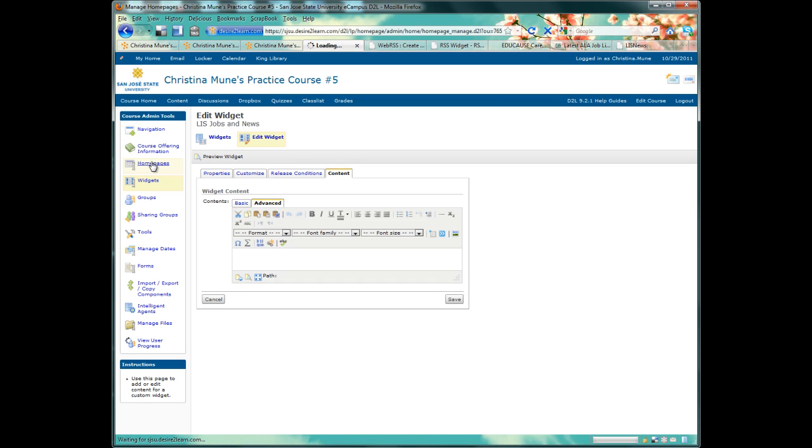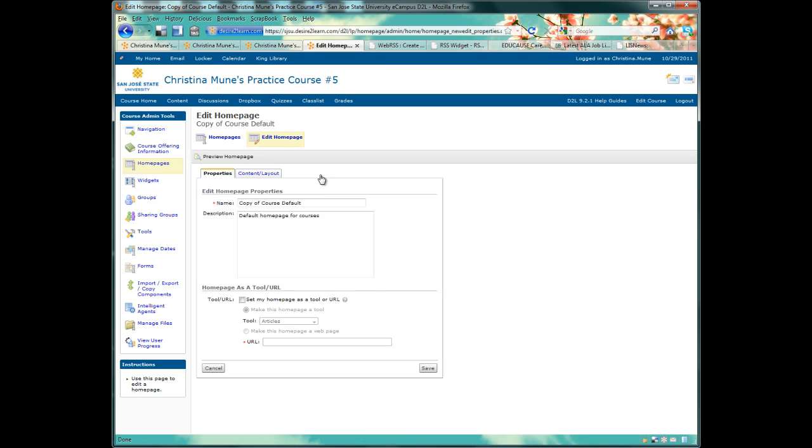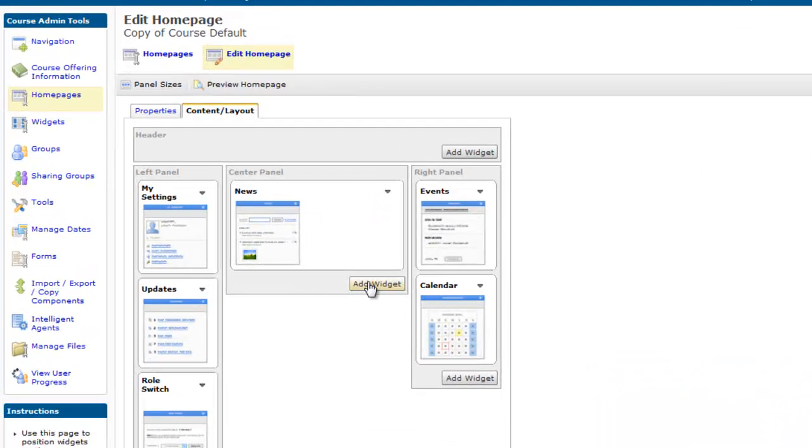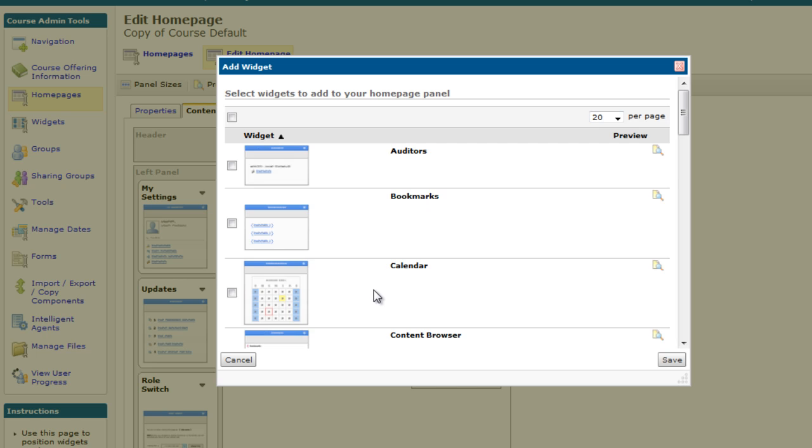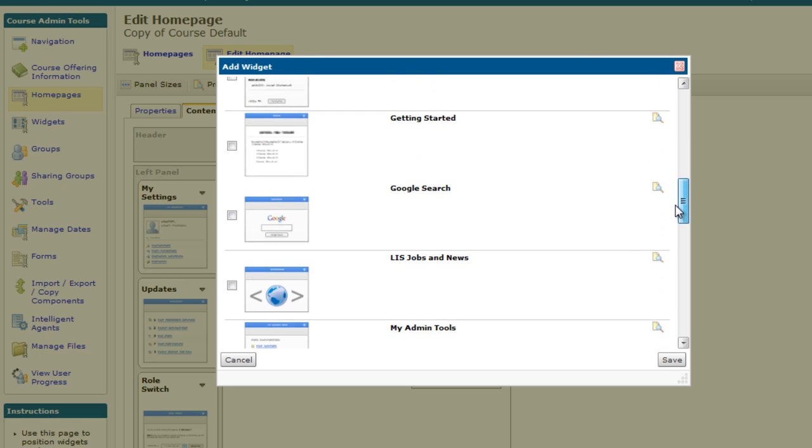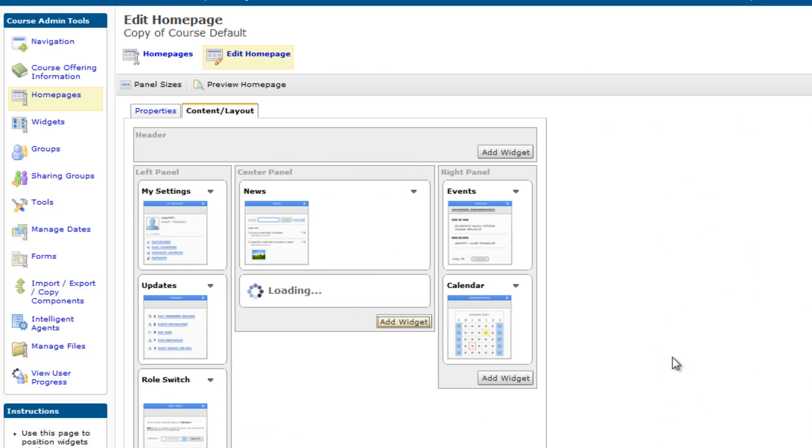To do that, you'll click on Homepages. And then click on the Copy of Course Default so you can edit it. You'll click on the Content Layout tab. And here, under the center panel, we'll click Add Widget. The listing is alphabetical, so we want to find L for LIS, Jobs, and News. Select the box and click Save.